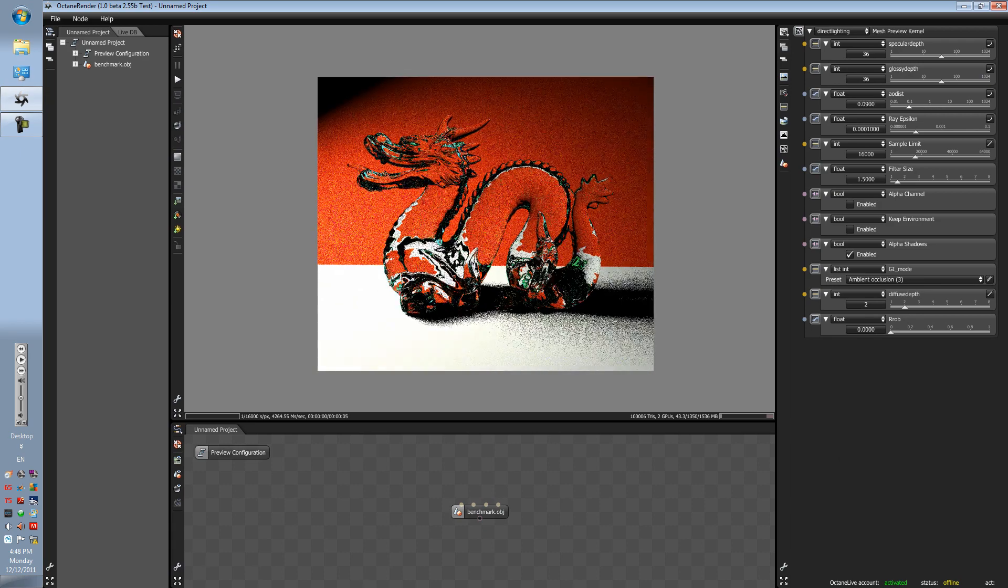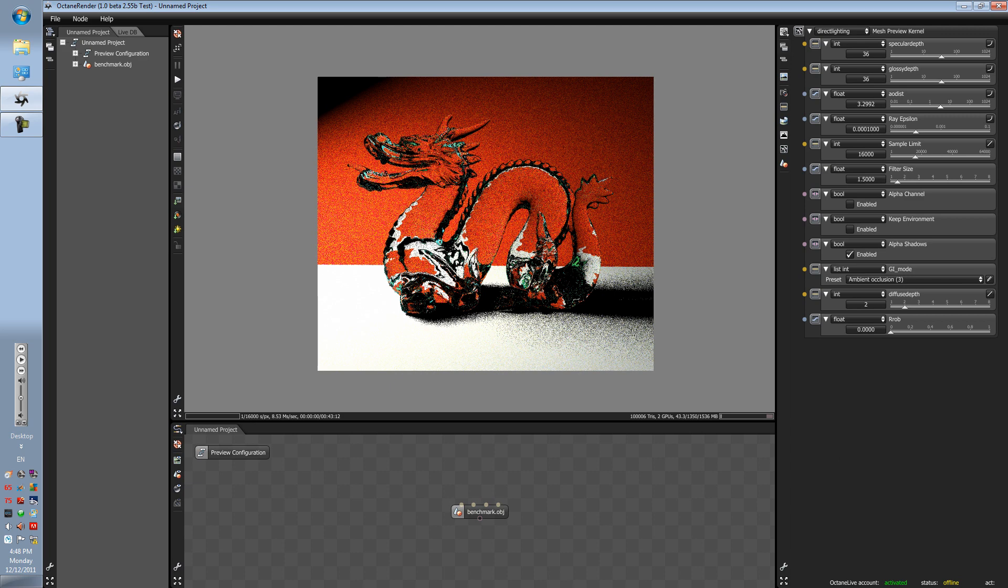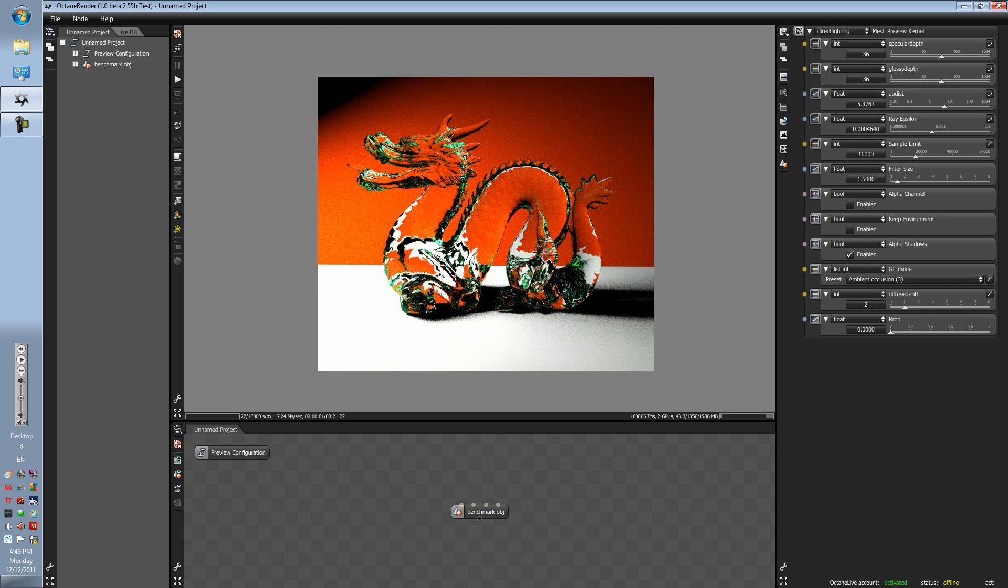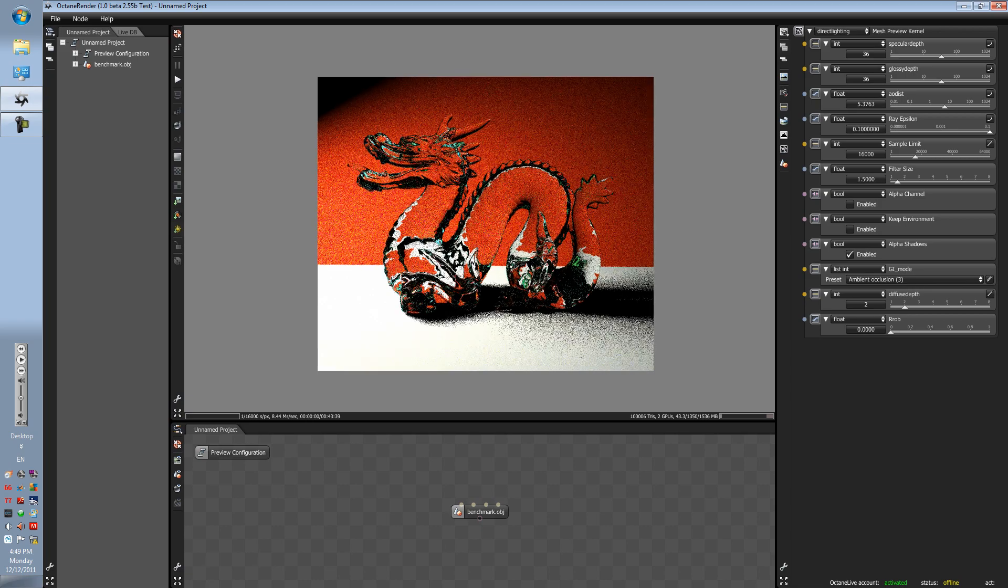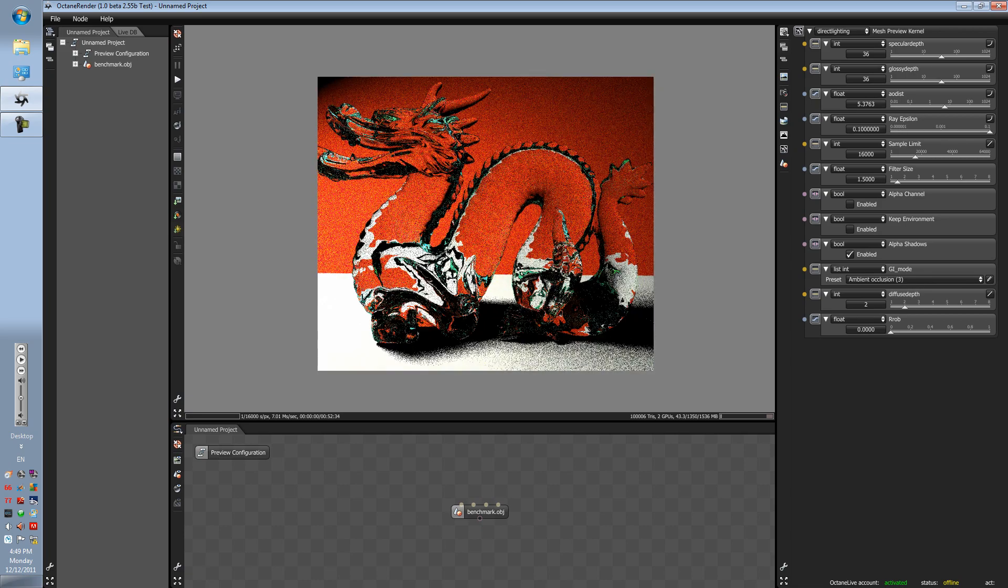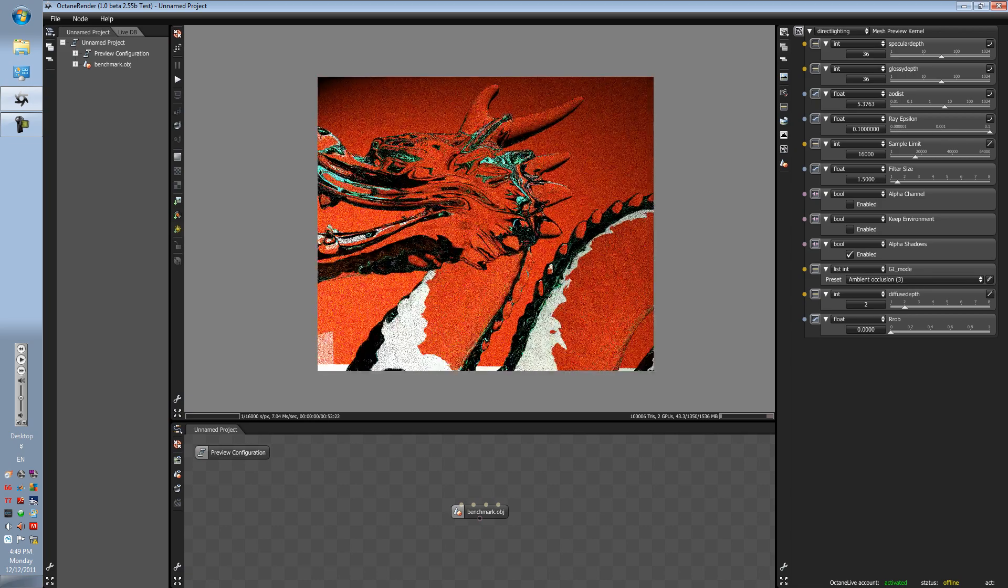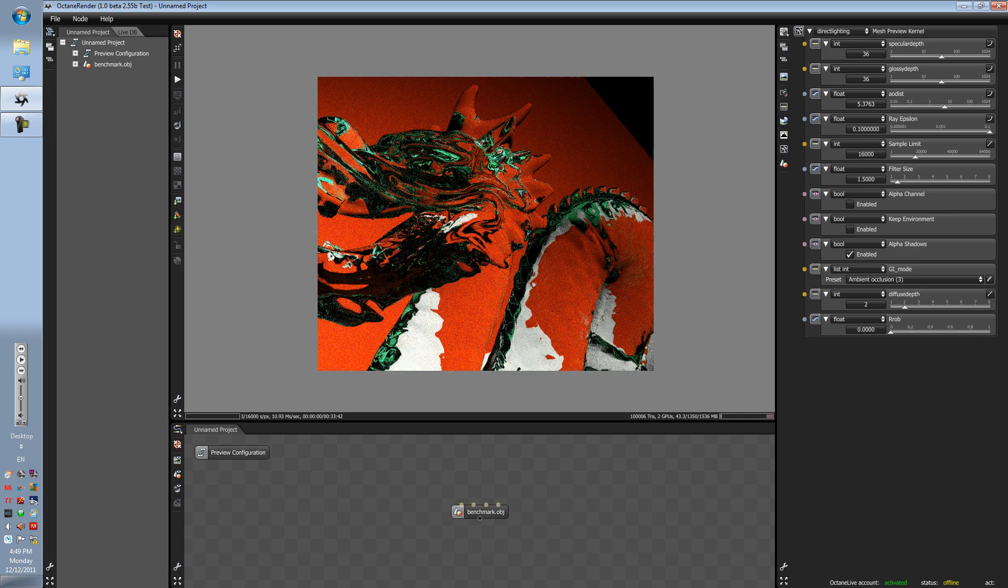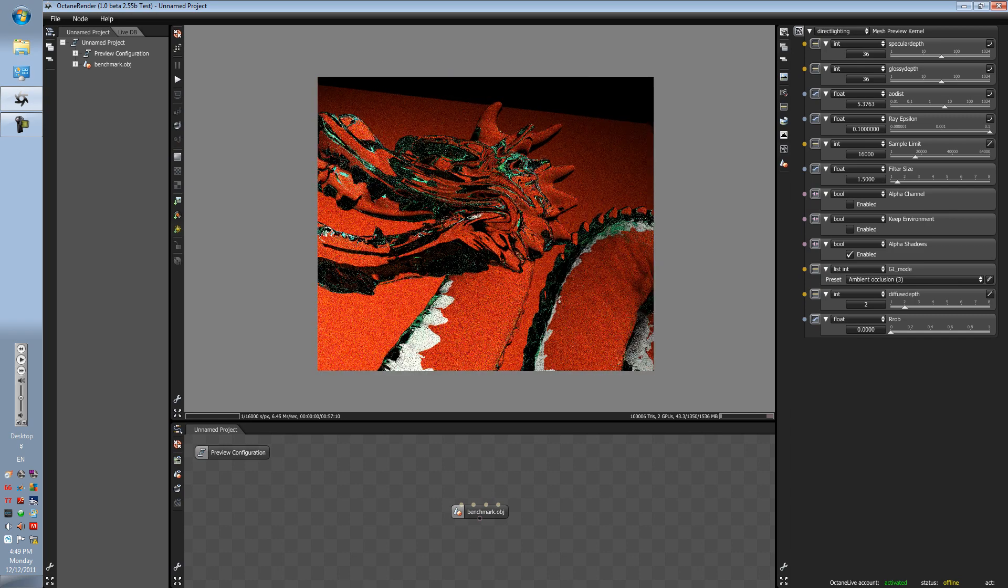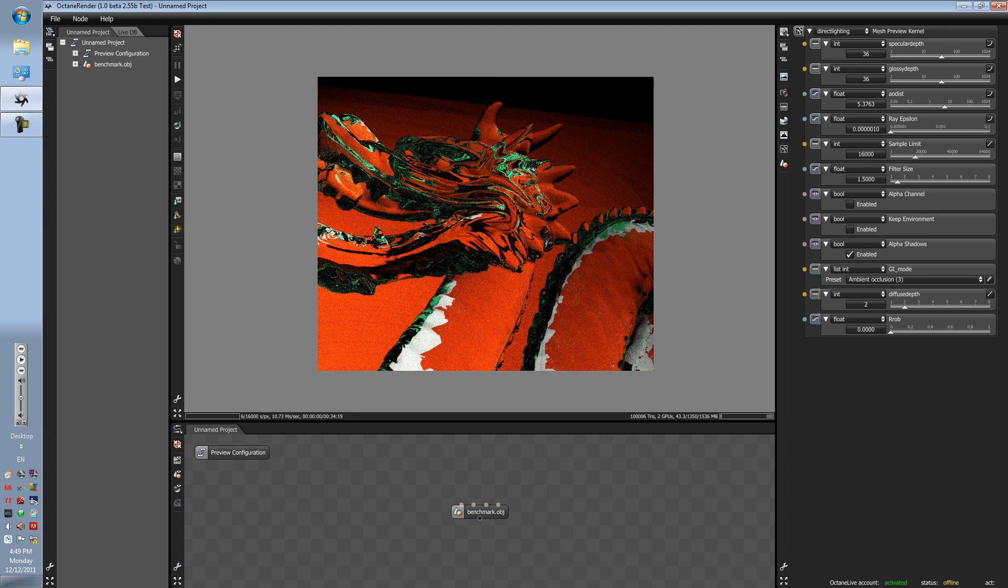A-dist is pretty much the shadow depth. Ray epsilon contributes to the refraction and reflection of your materials.